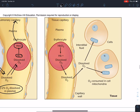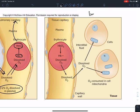Now this red blood cell has traveled all the way to whatever cells, whatever tissue — say this is the liver. This will be the hepatic artery. So we're in the liver now.